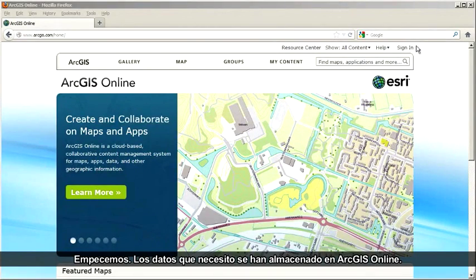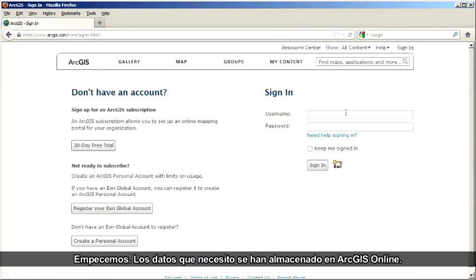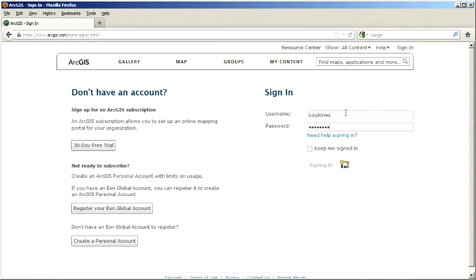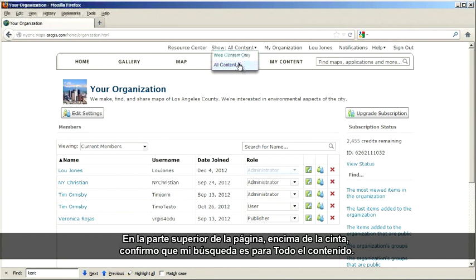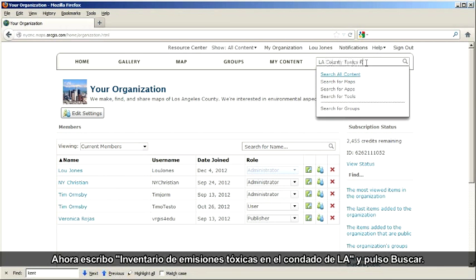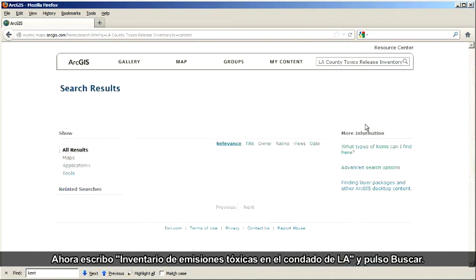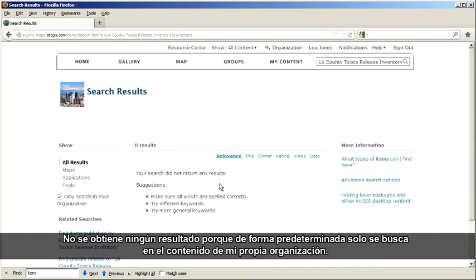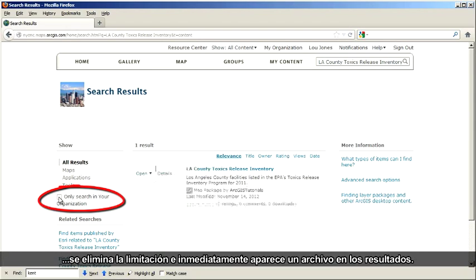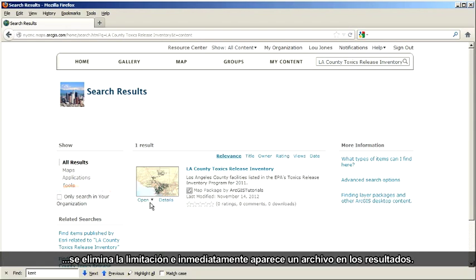The starting data I need has been stored on ArcGIS Online, so first I'll sign in to my existing account. At the top of the page, above the ribbon, I confirm that my search is set to All Content. Now I'll type LA County Toxics Release Inventory and click Search. I didn't get any results because only my own organization's content is searched by default. But if I uncheck this box, the limitations are removed and a file shows up immediately in the results.